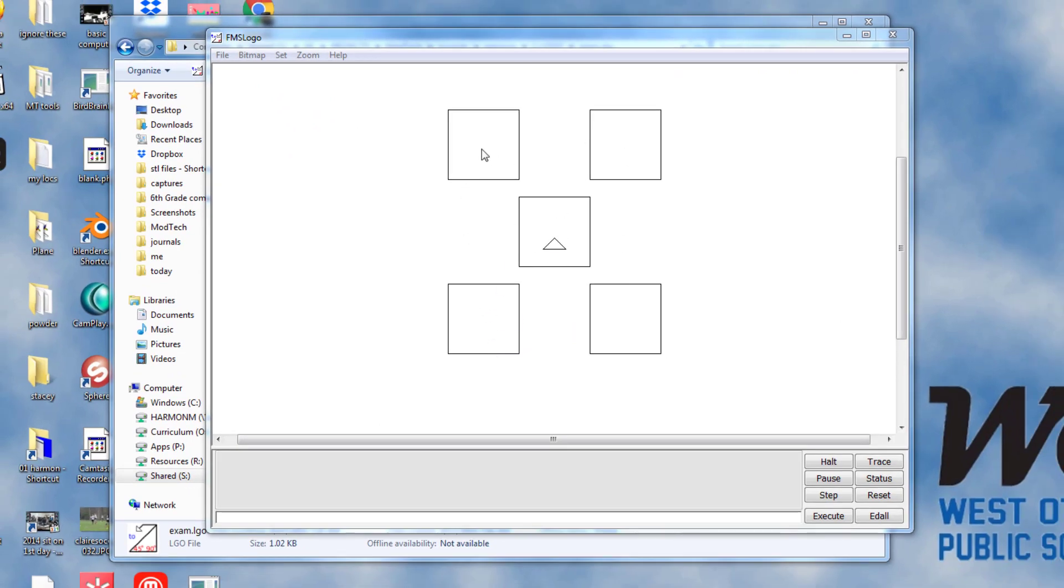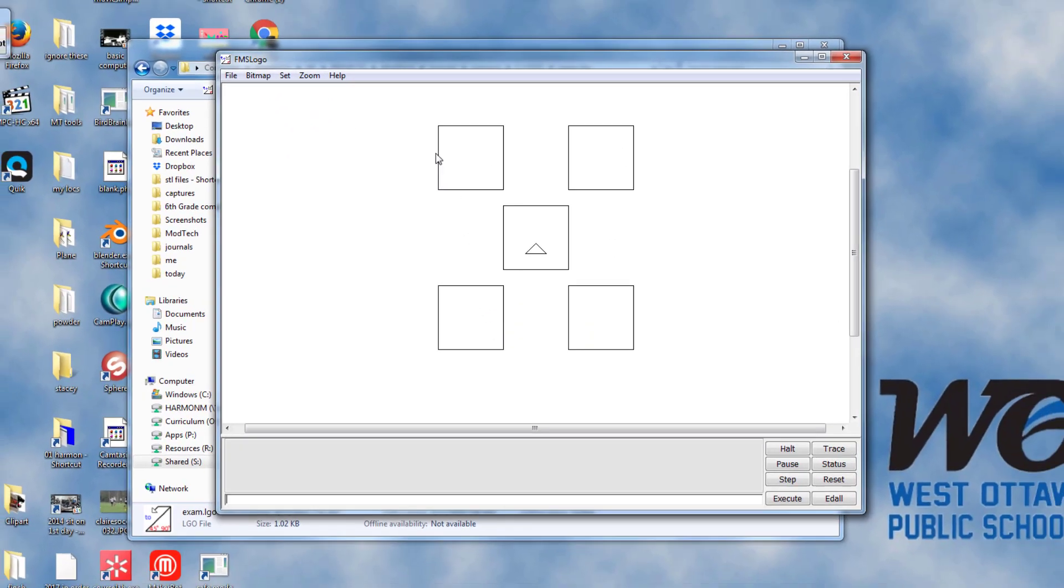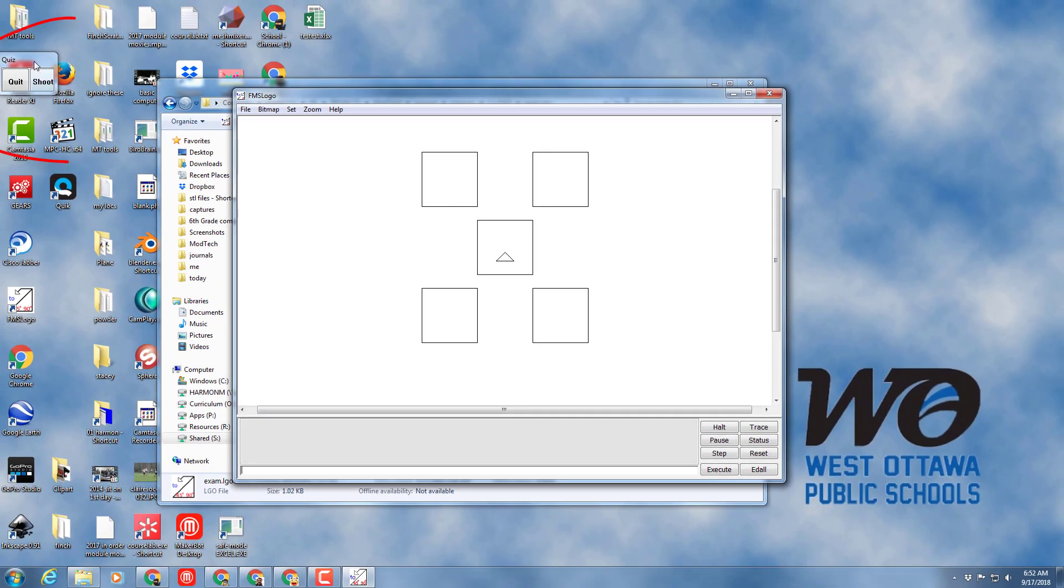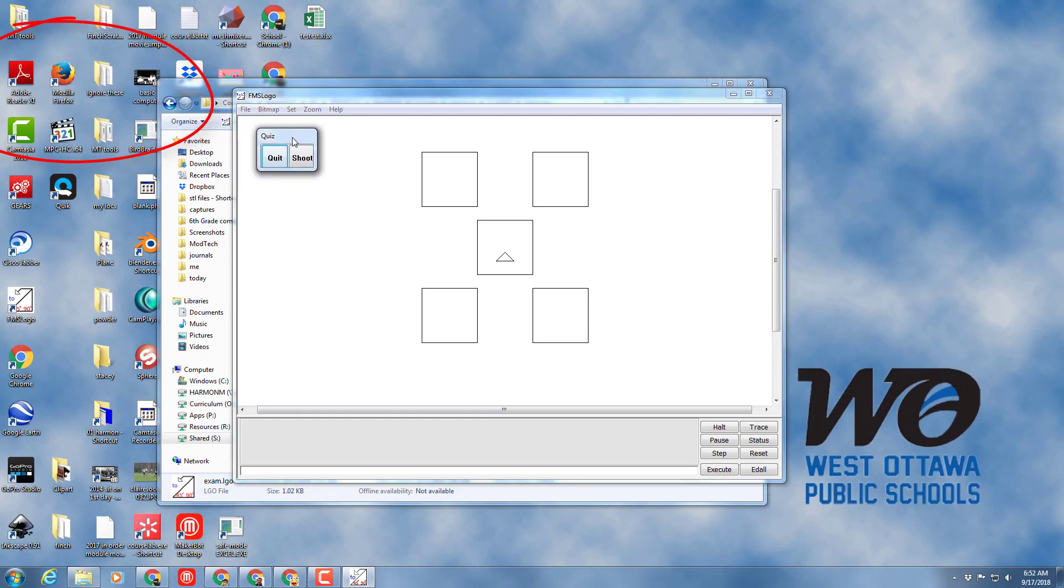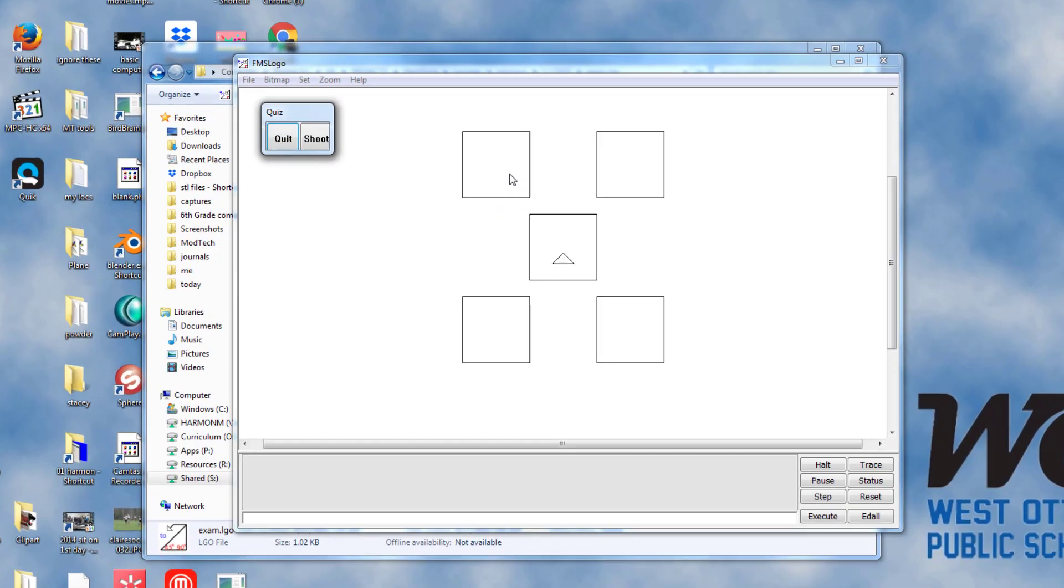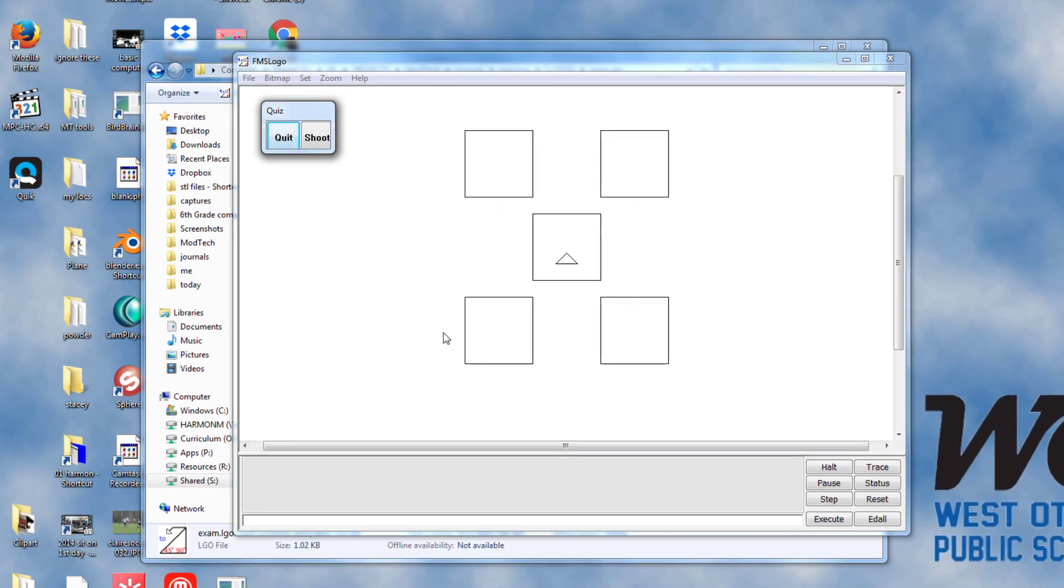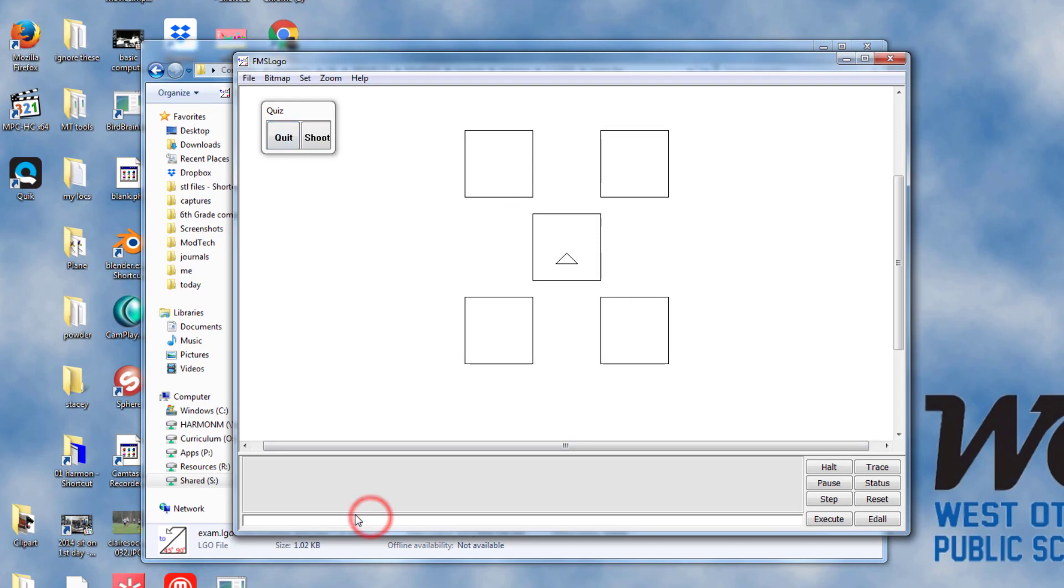There will also be a real cool little shoot button that hides off to the side that you need to find. Your job is to put the turtle in each of these boxes by typing the set XY command.